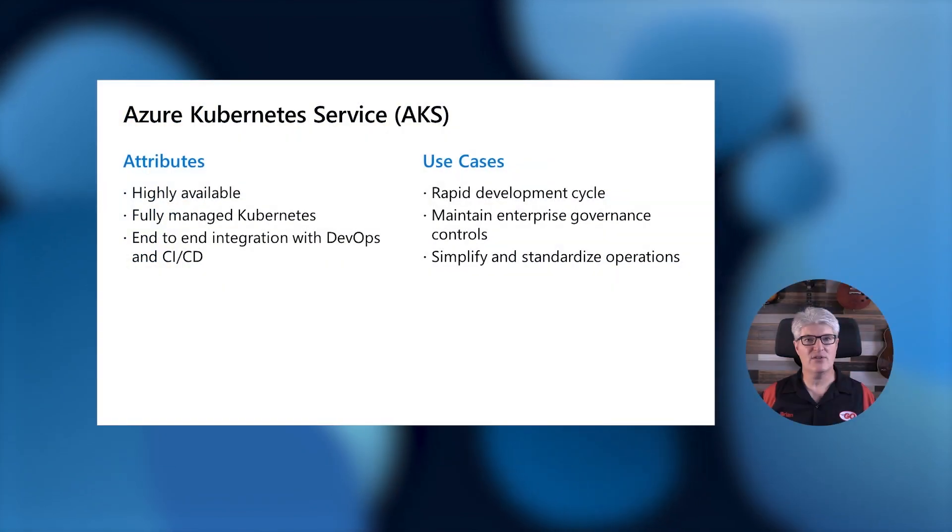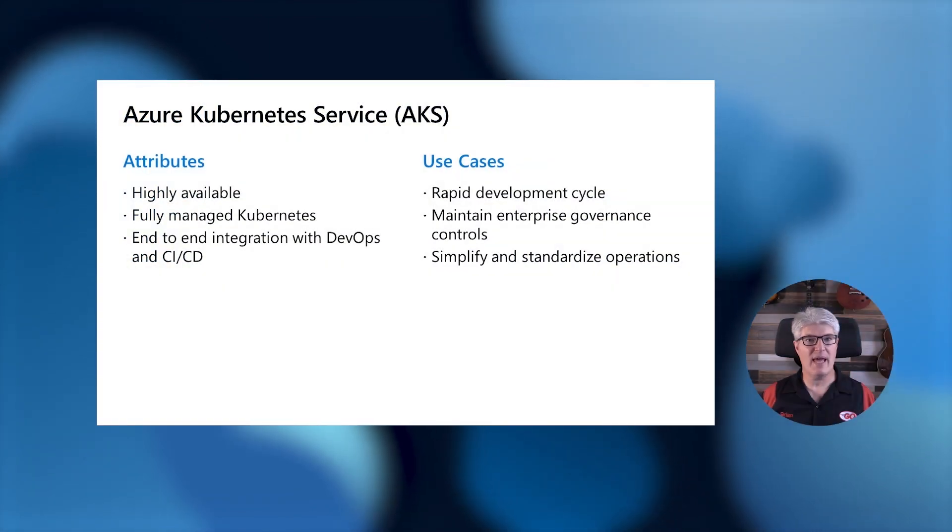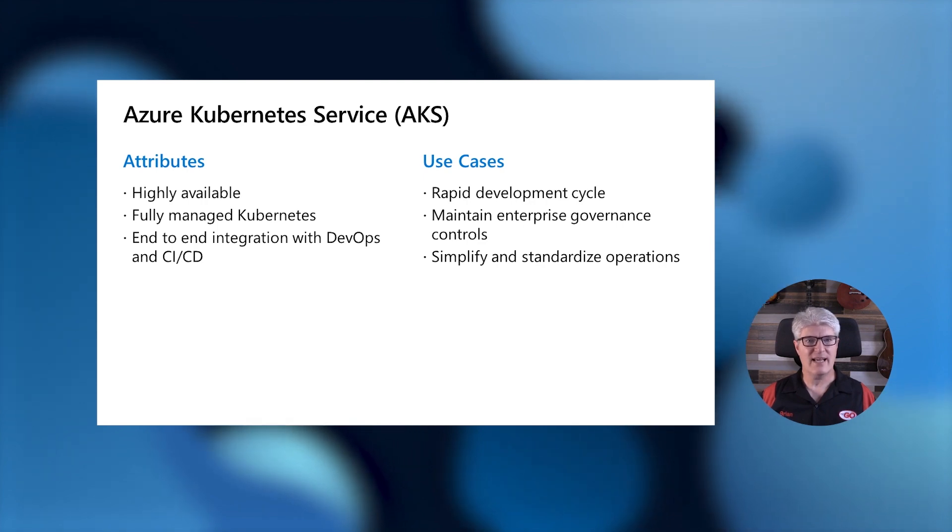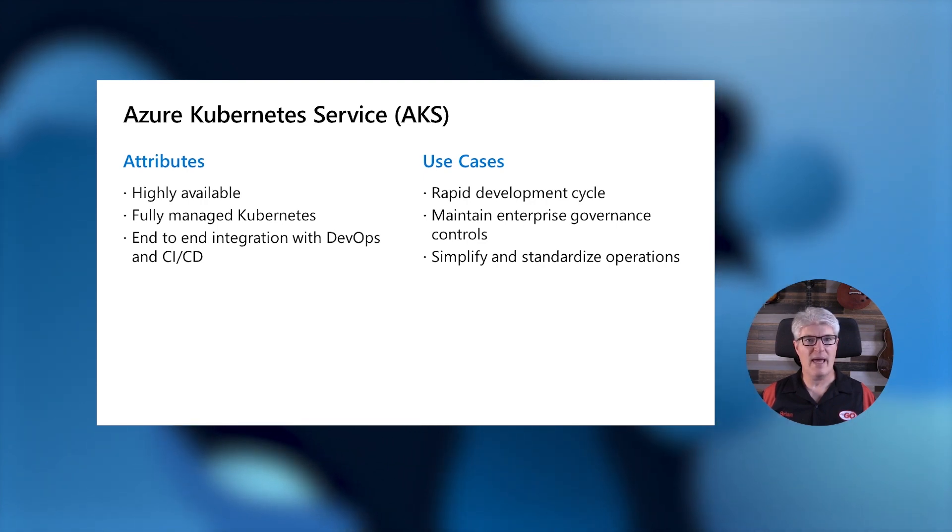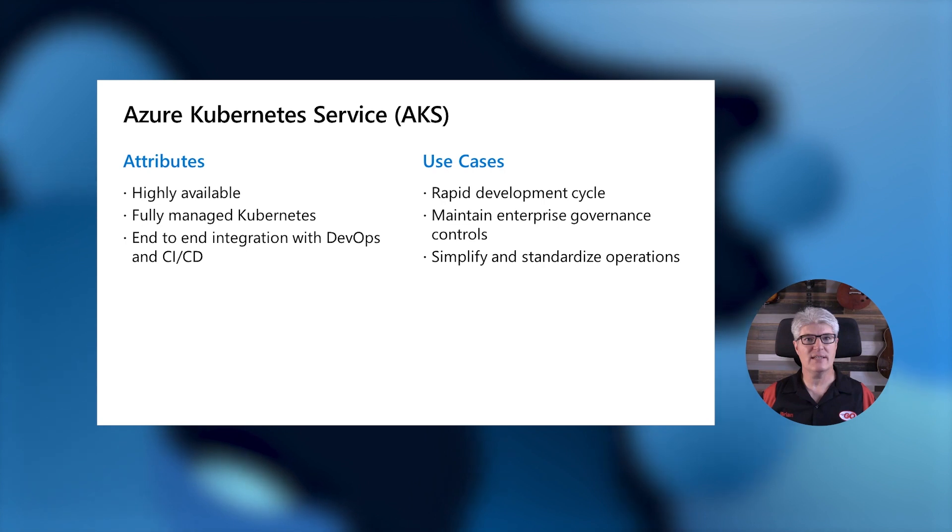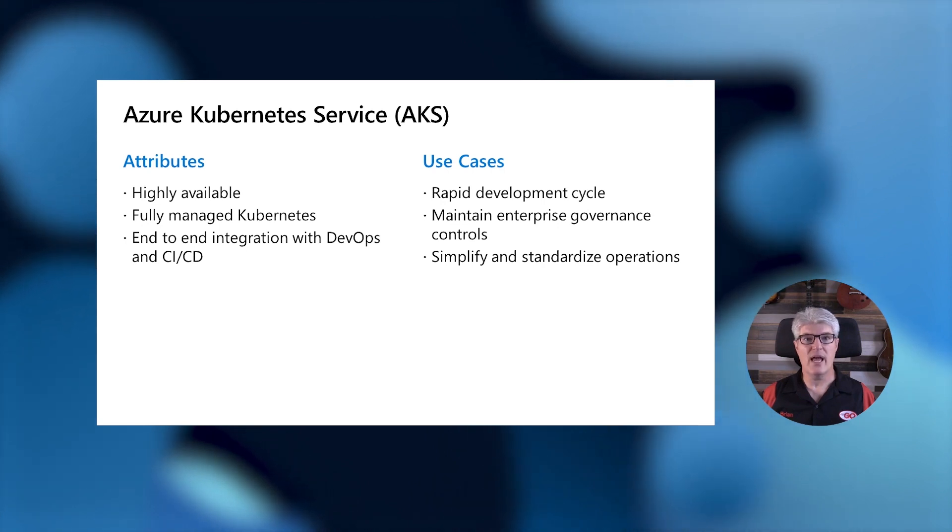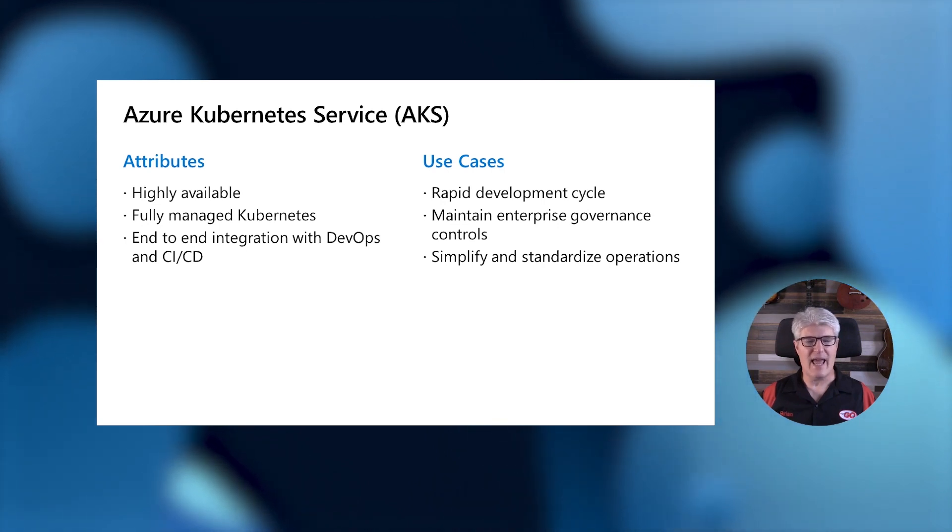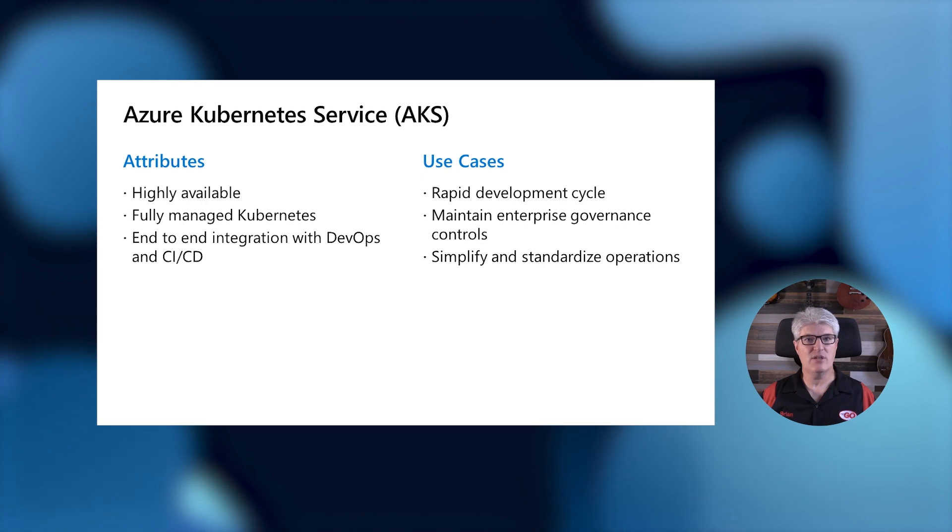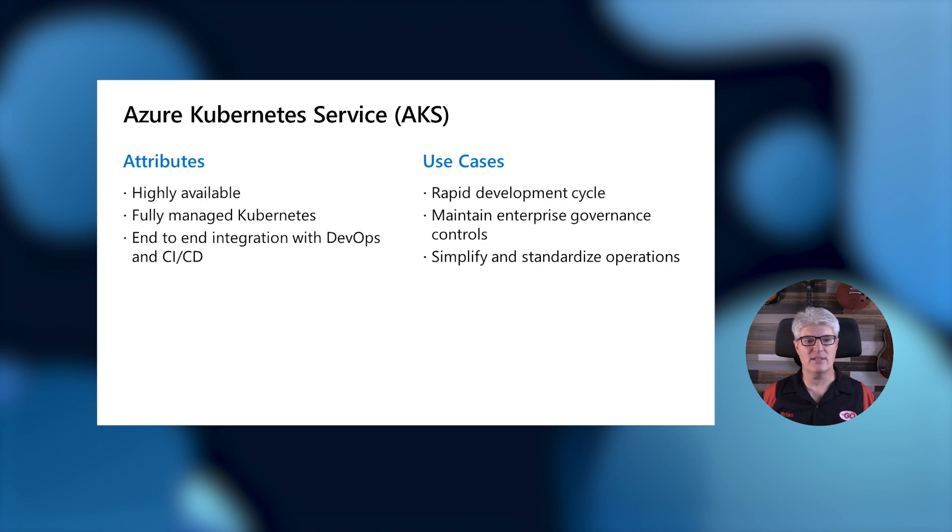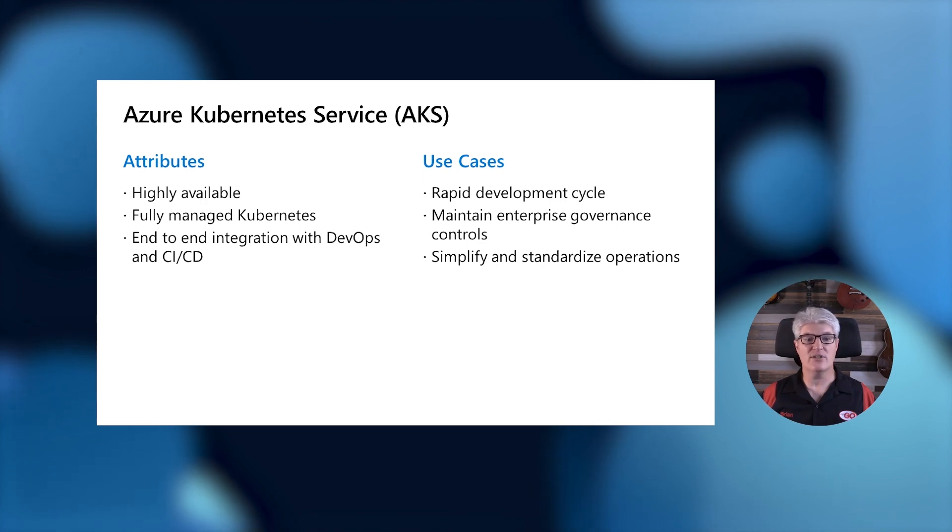Azure Kubernetes Service is Microsoft's managed Kubernetes instance. It's highly available, and it's a fully managed Kubernetes, which means that Azure takes care of the control plane for you, and you just bring your compute. It has end-to-end integration with DevOps and CI/CD, and it gives you rapid development cycles that Kubernetes is known for, along with the ability to maintain the enterprise governance you already have. It allows you to simplify and standardize your application deployments.